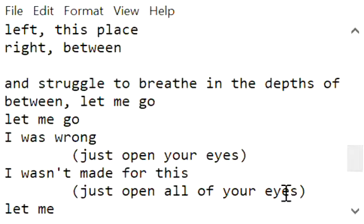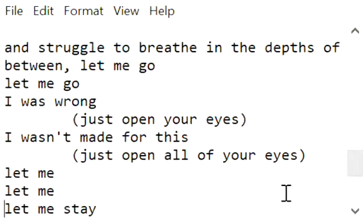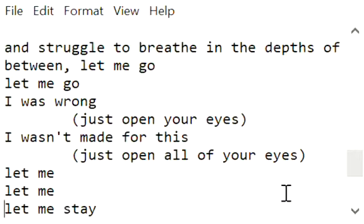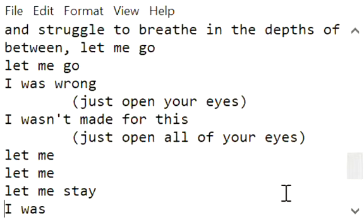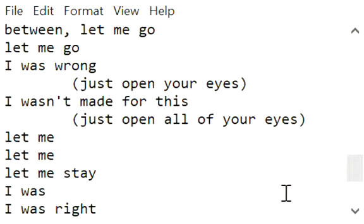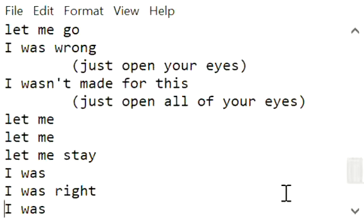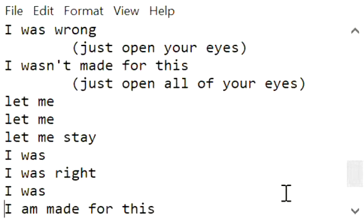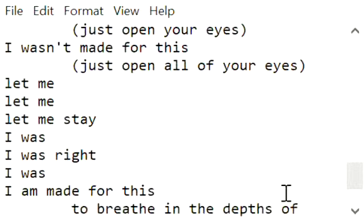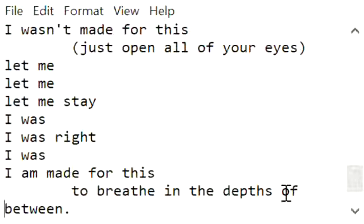Let me, let me, let me stay. I was, I was right. I was, I am made for this, to breathe in the depths of between.